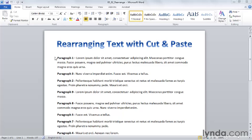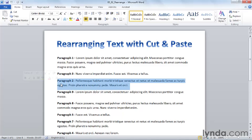So, for example, this is paragraph one, paragraph two, paragraph three. We need to move paragraph two. So we'll select paragraph two, and then we'll cut paragraph two.